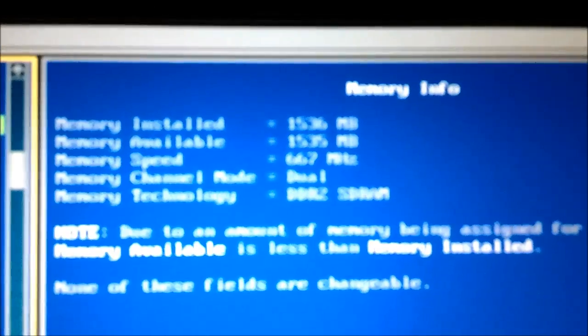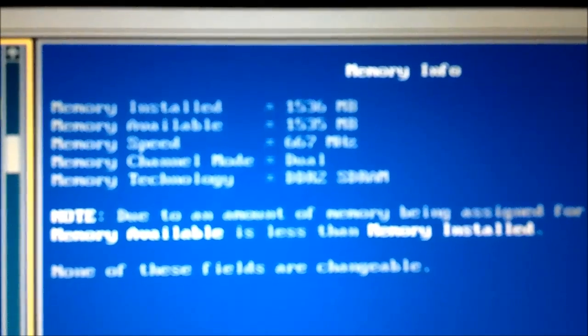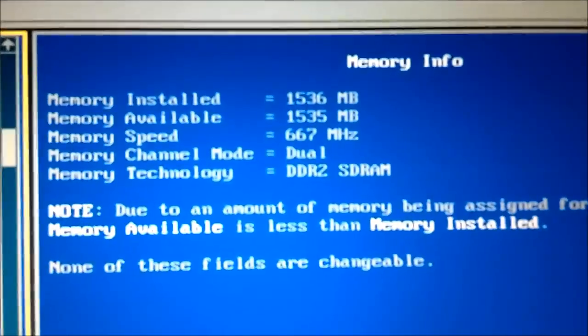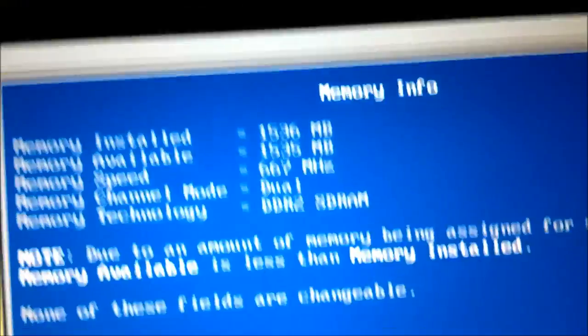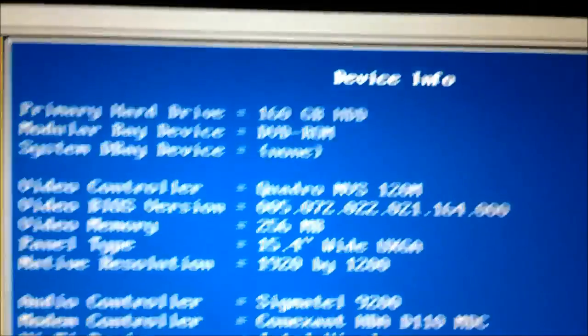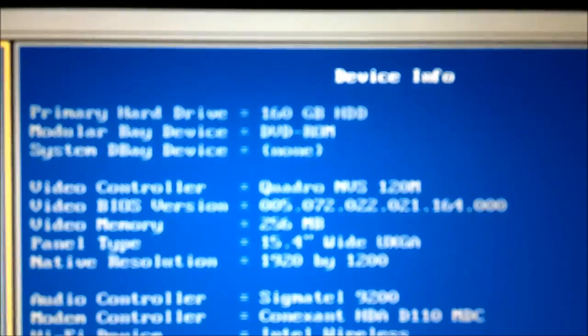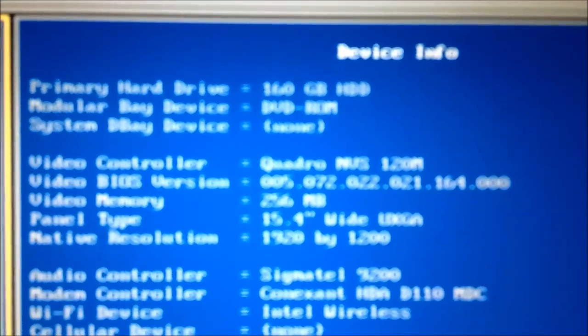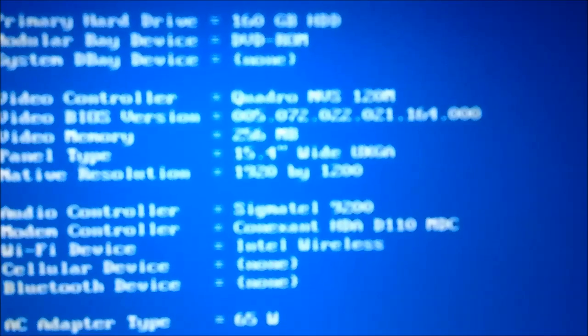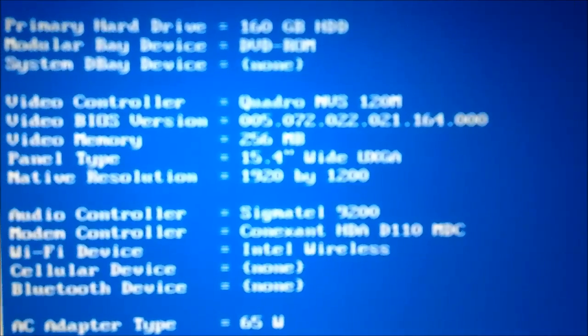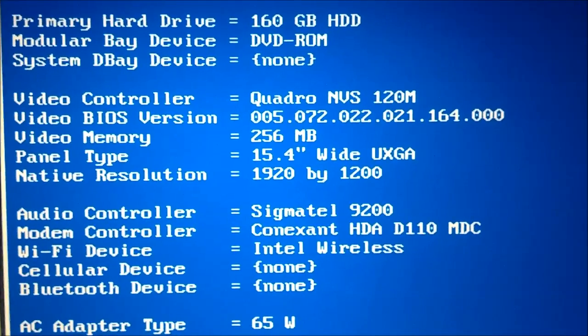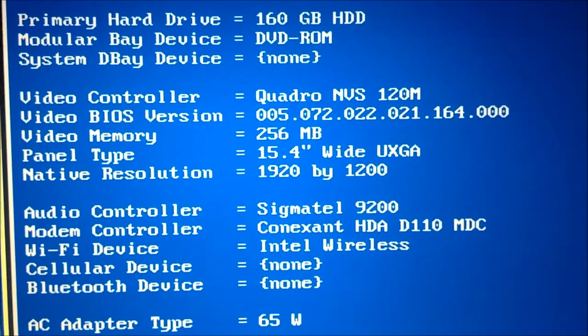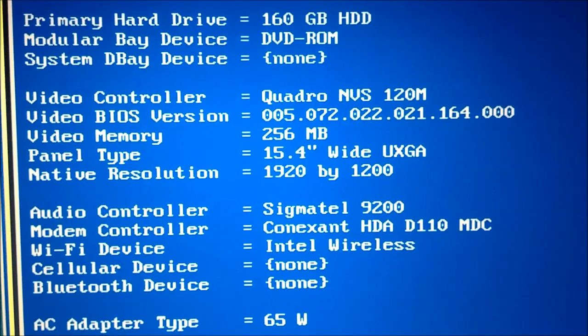It has 1.5 gigabytes of RAM running at 667 megahertz and DDR2. It has a 160 gigabyte hard drive. It has NVIDIA 120M graphics, which is 512 megabytes of shared data.